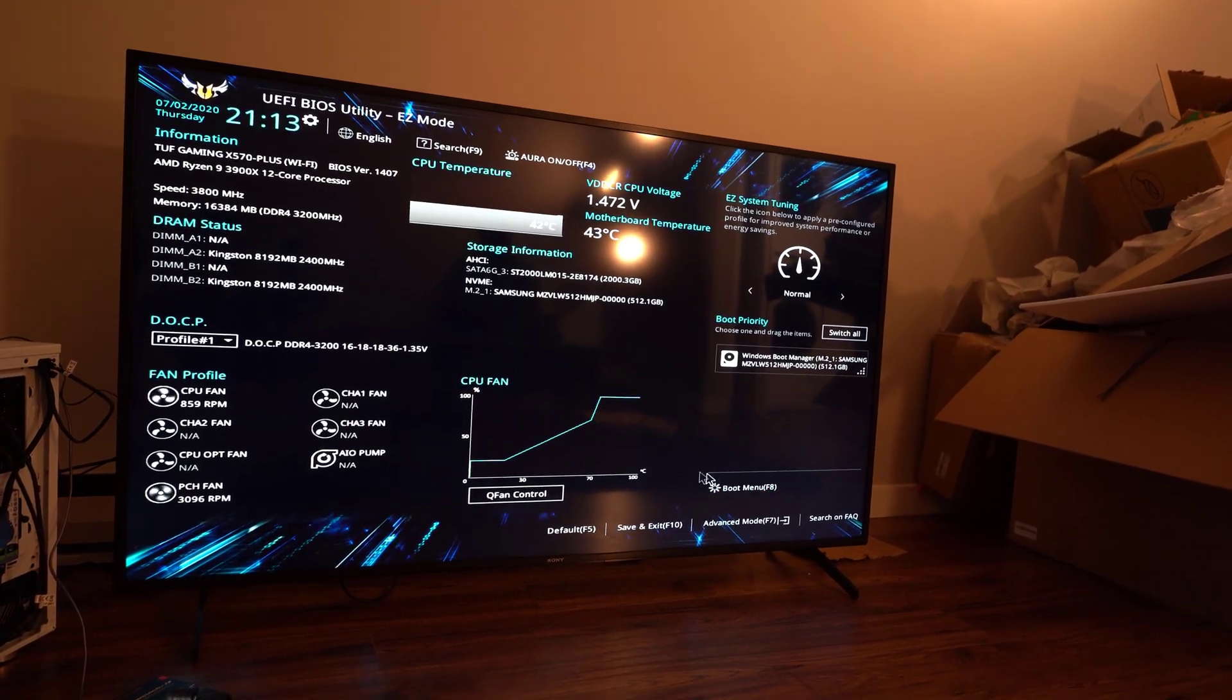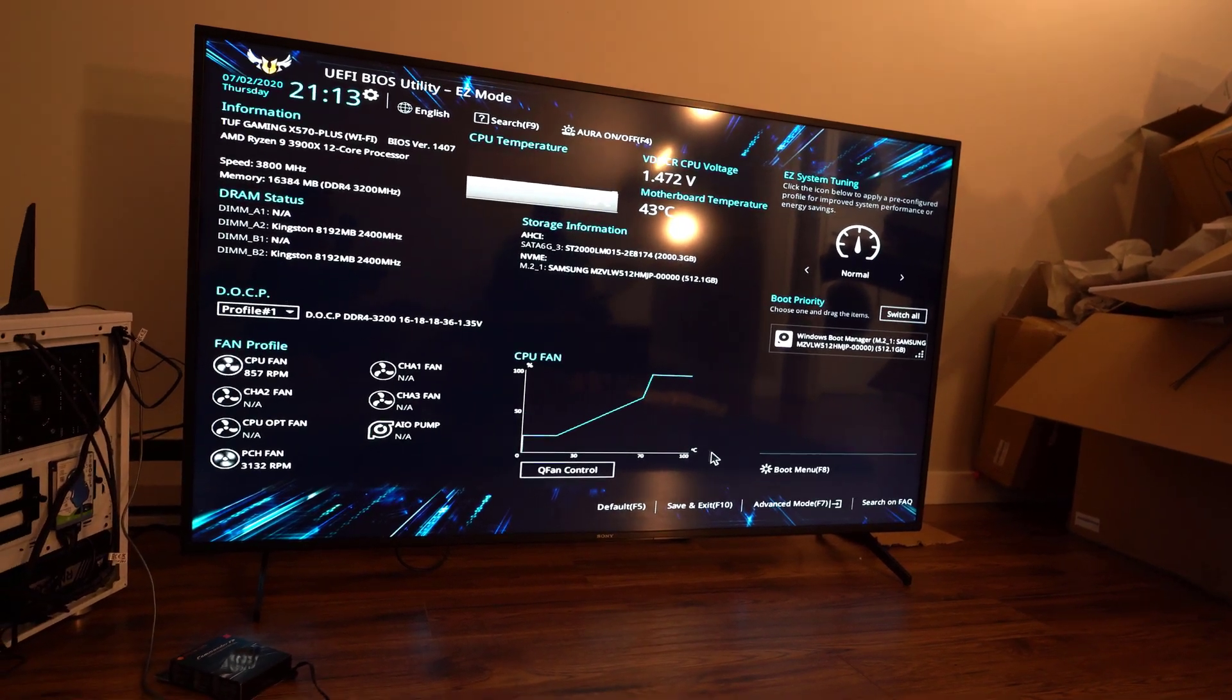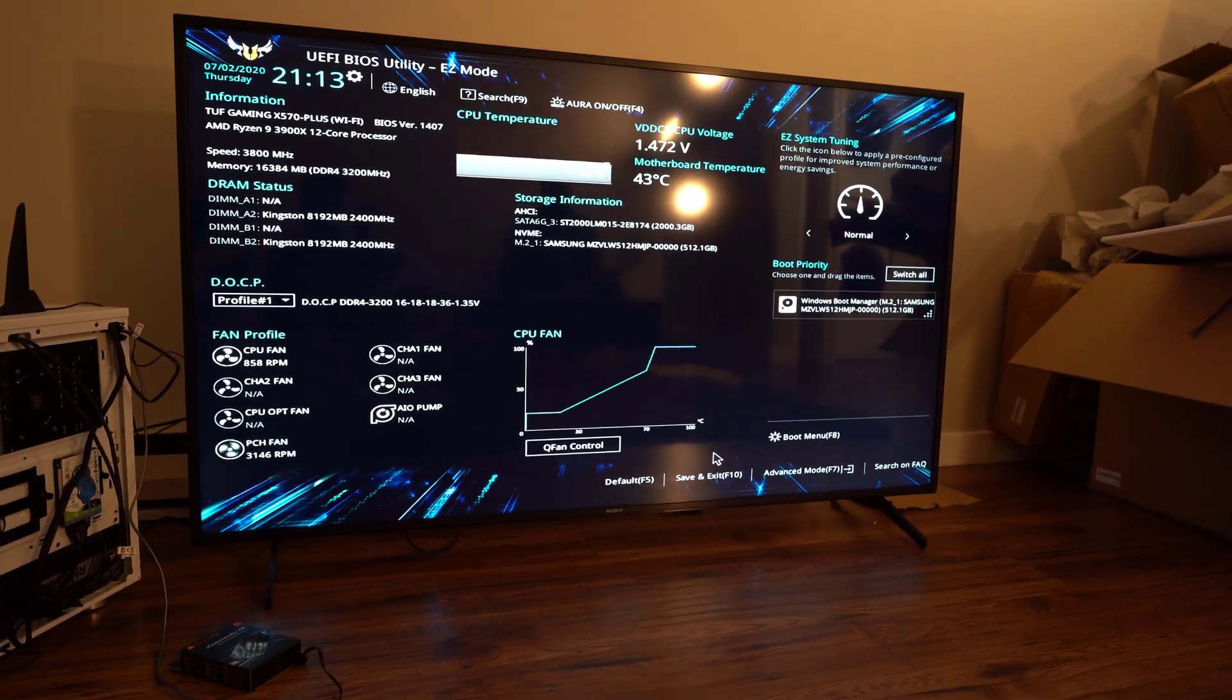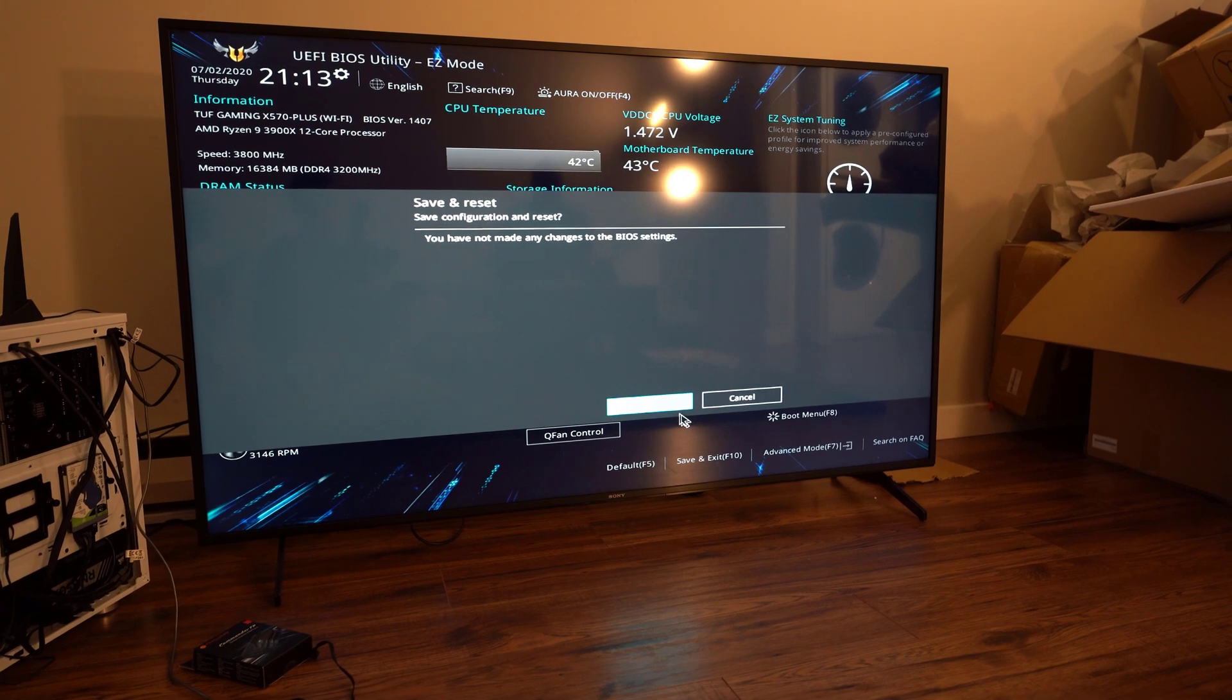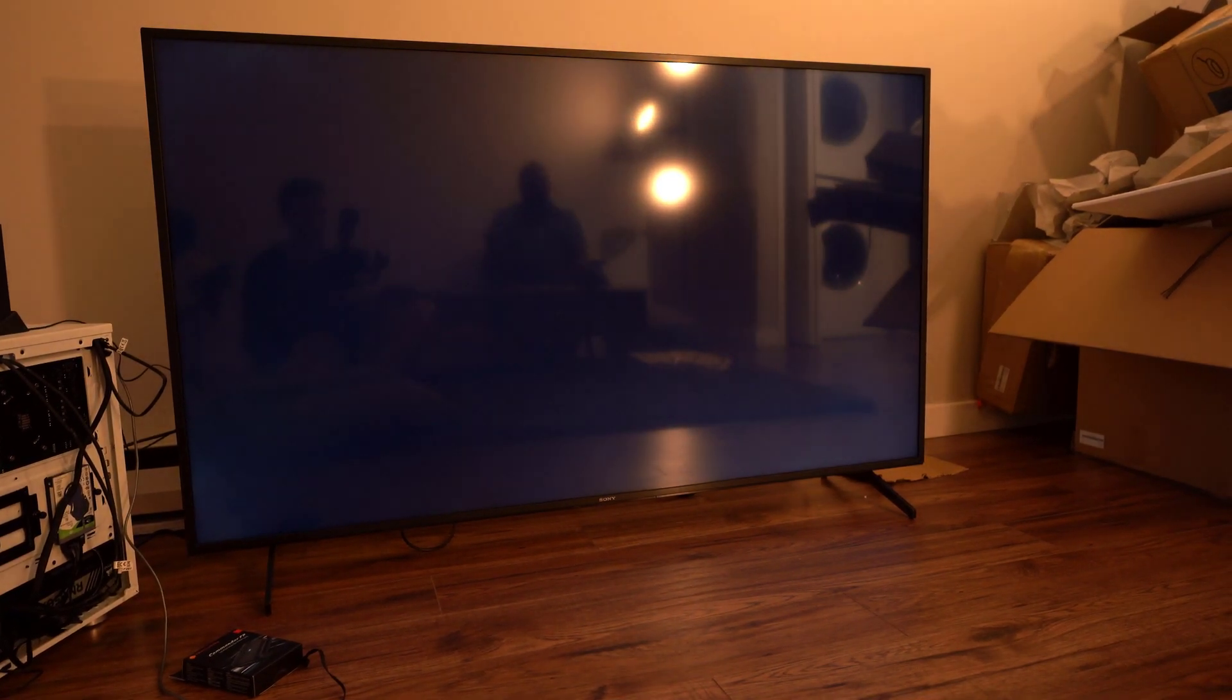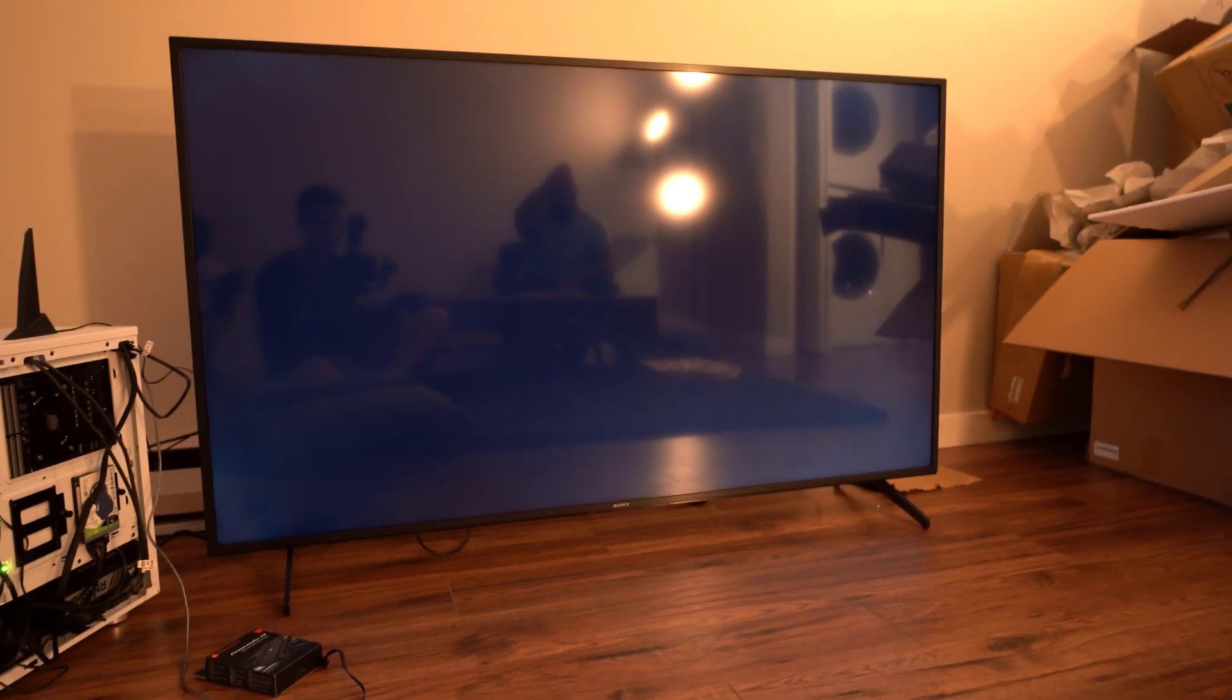So I'm just going to exit out of this. I'm going to save the settings, so just F10. Okay, let's fire it up.